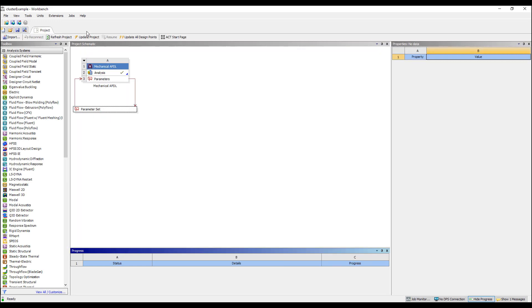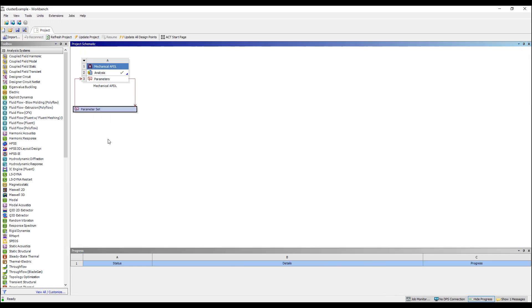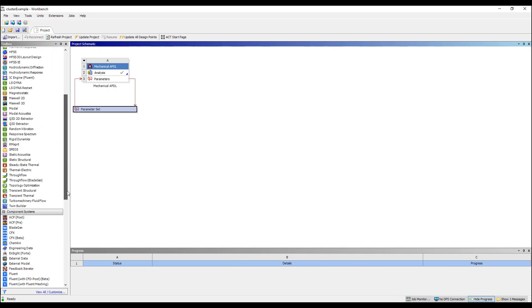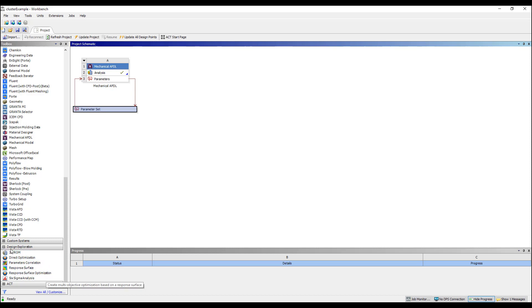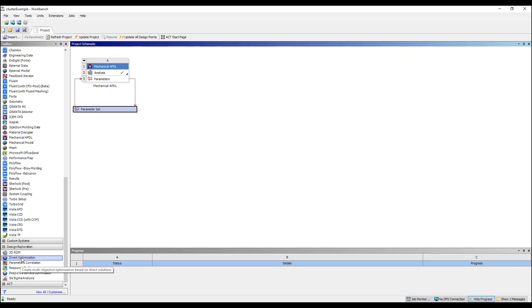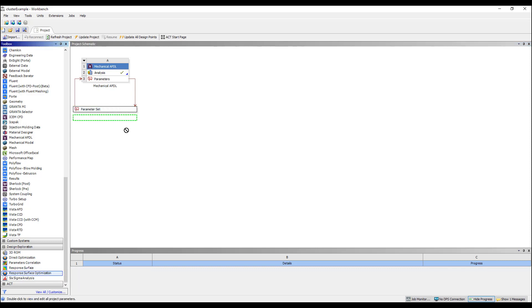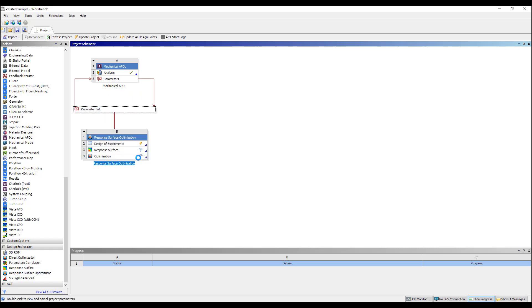Another benefit of running these parametric analysis in Workbench is you have access to the full Workbench design exploration or parametric optimization suite. So we can do direct optimization. If you're trying to find a particular parameter, you have a number of parameters and you want to figure out what set of values will allow you to gain a certain output parameter. You can do that. The one I use most often is a response surface optimization.